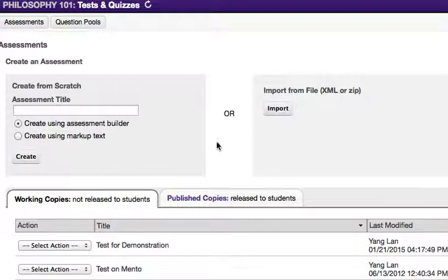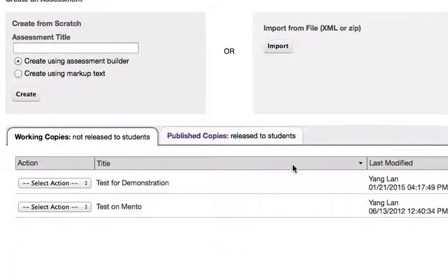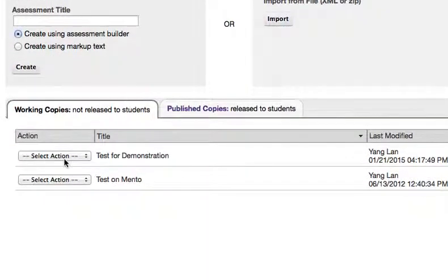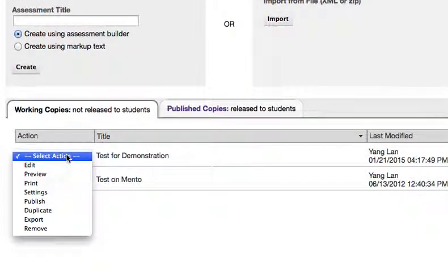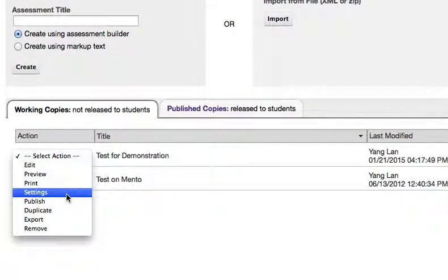From the main Tests and Quizzes section, select the Settings option from the Select Action drop-down menu.